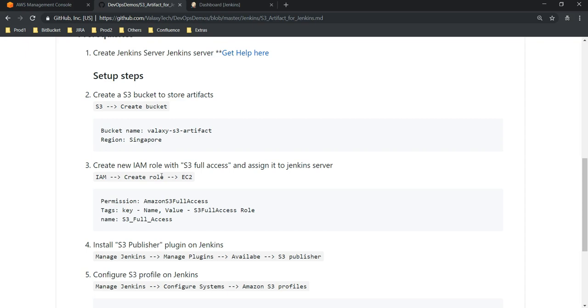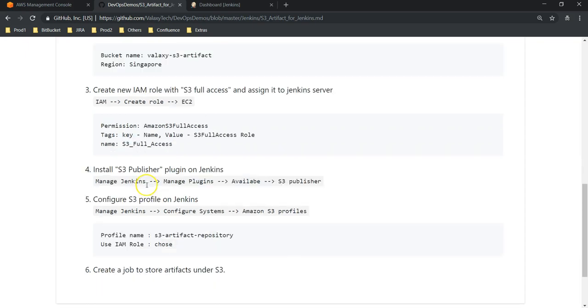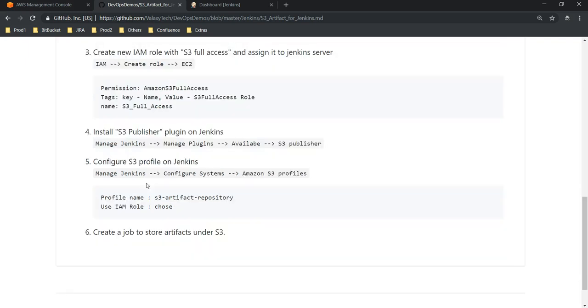Then we'll go to Jenkins server and install the S3 Publisher plugin. Once the plugin is installed we need to configure it. Next we'll run a Jenkins job which is going to create an artifact and store it under S3.